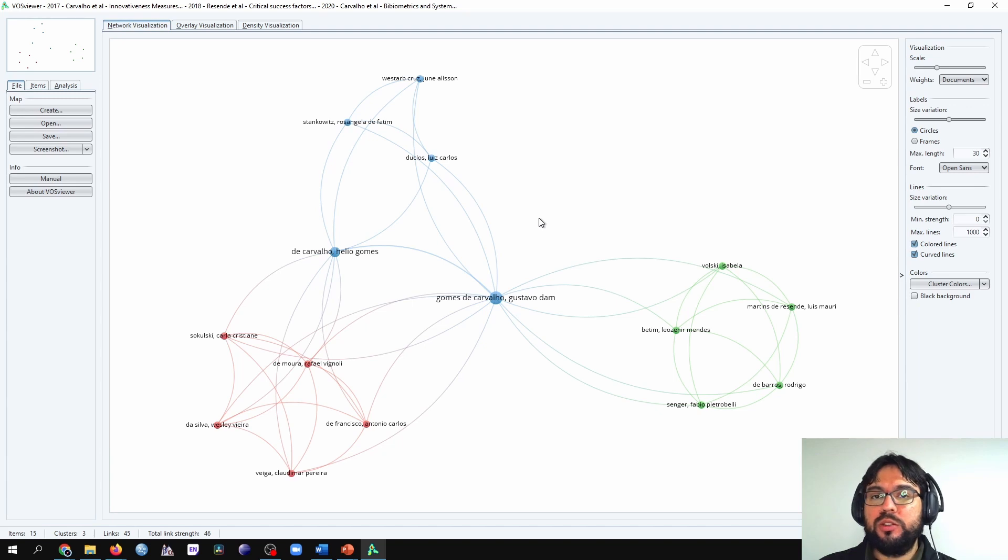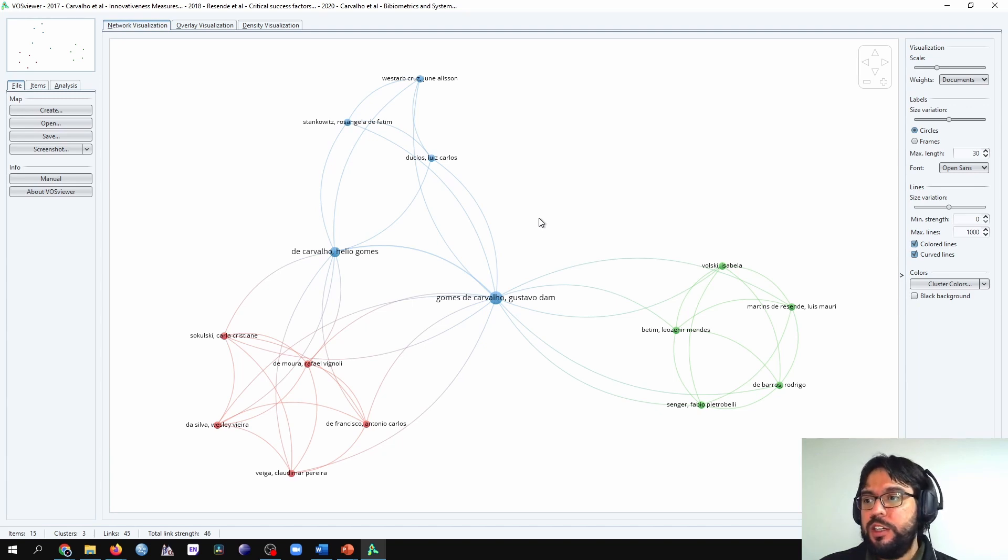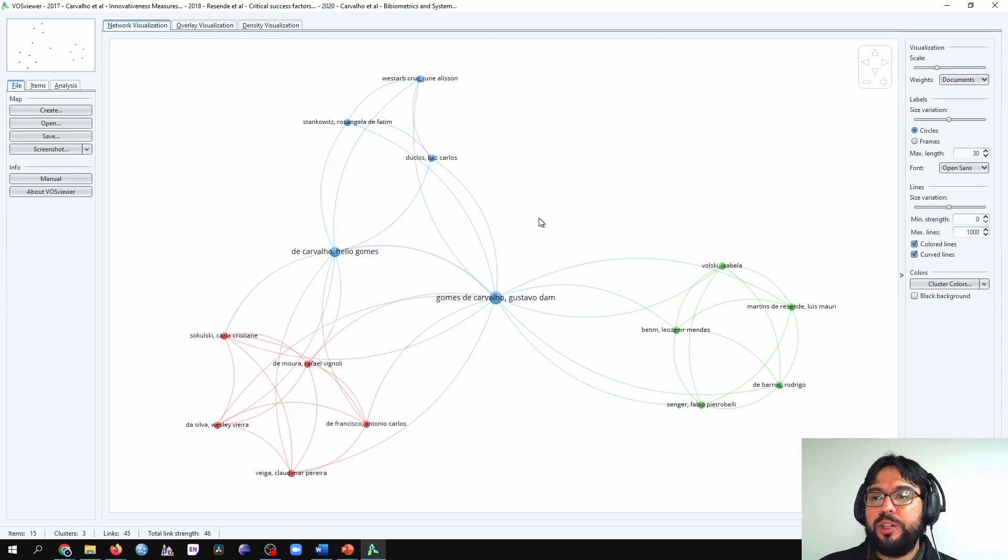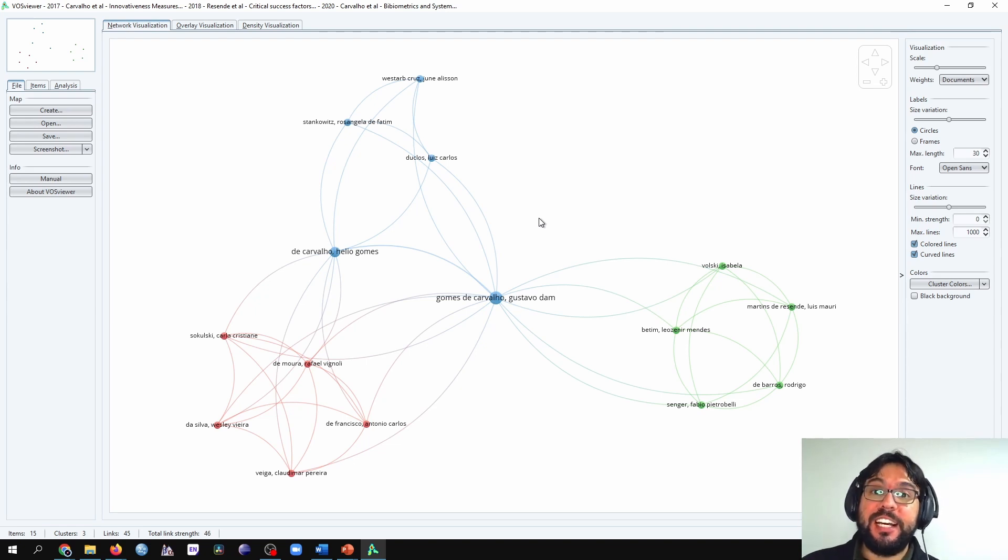I hope it helped you understand what is the co-authorship analysis in VossViewer. See you in the next video.